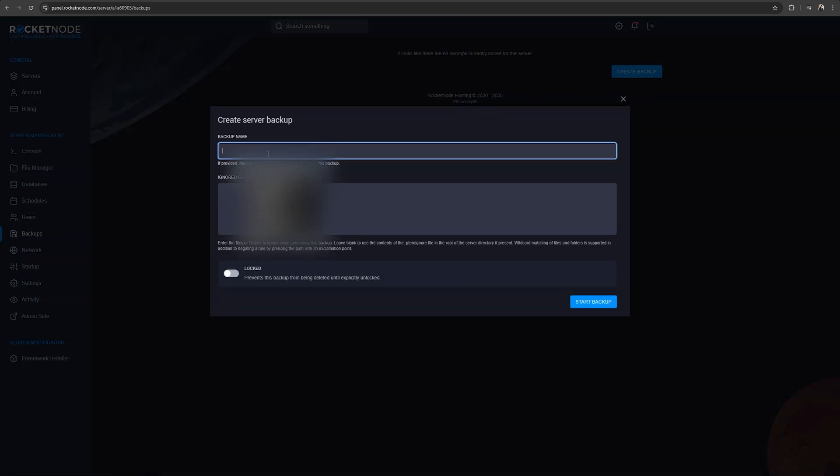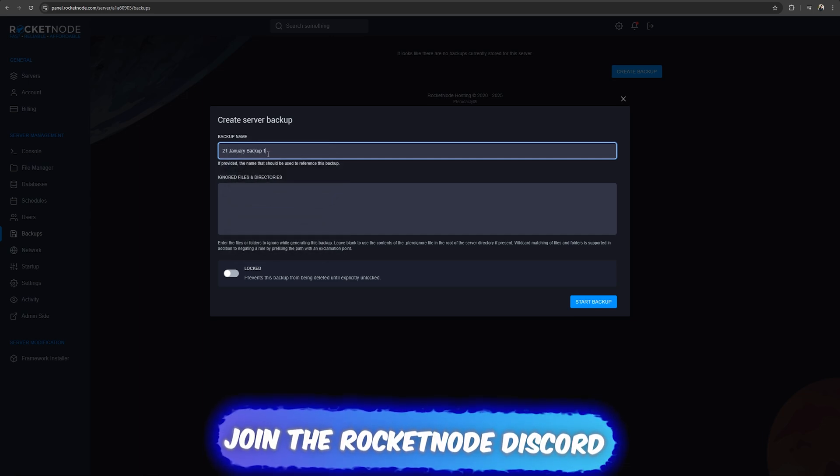Then give your backup a name. We recommend putting the date of the backup creation and a descriptive name, for example, 21st January backup 1.